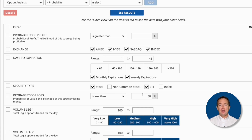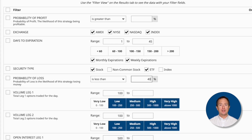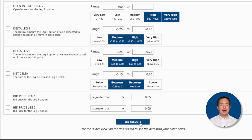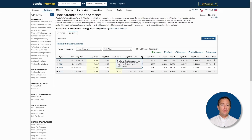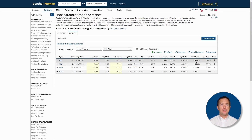With all things being equal, short straddles often have about a 50-50 chance of profit and loss. So I'll set the loss here to a maximum of 40% to be a little on the conservative side. Now I'll hit See Results to see what I get. Here we have four underlying assets that fit the criteria that I set. I'll take the one with the lowest loss probability and use that one as my example.